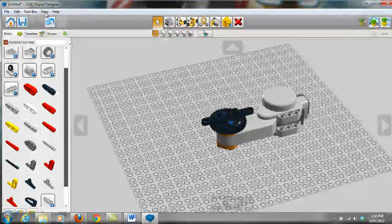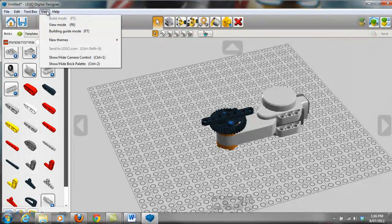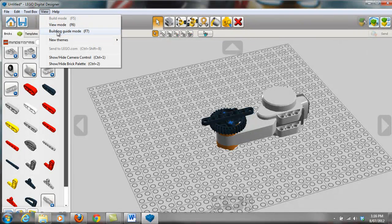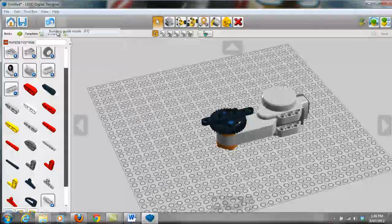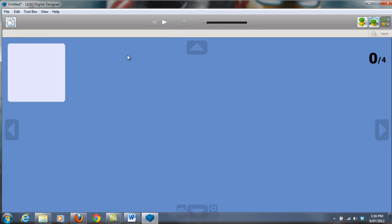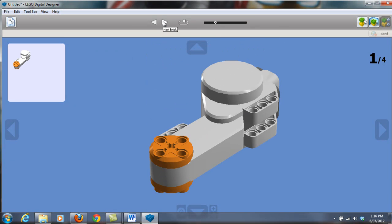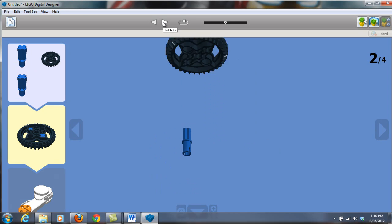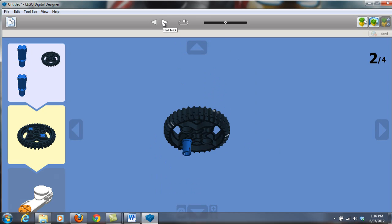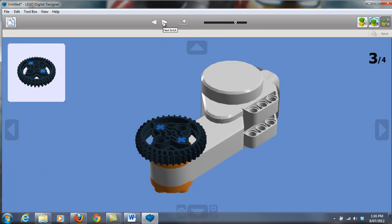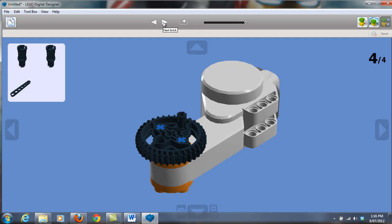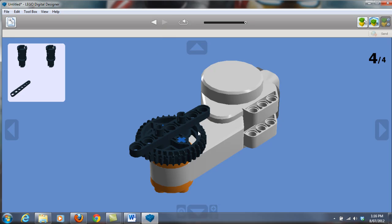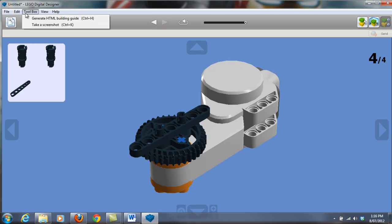So once you've designed your robot, you can then go into View and you can go Building Guide Mode or press F7. And it generates this building guide. Now you can easily just click through and it shows you how to go about building this design.